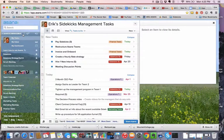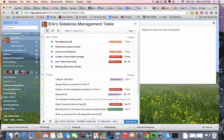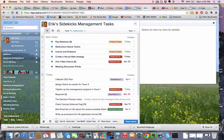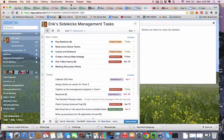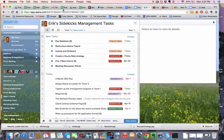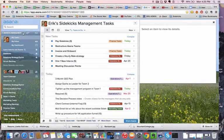Hey, so this video is going to show you how to create a new workspace within Asana. As you can see, I'm in my Asana here, in one of my workspaces, which is the Sidekicks Management.